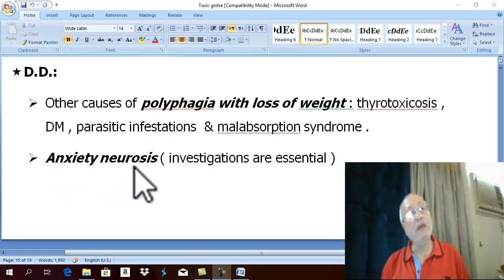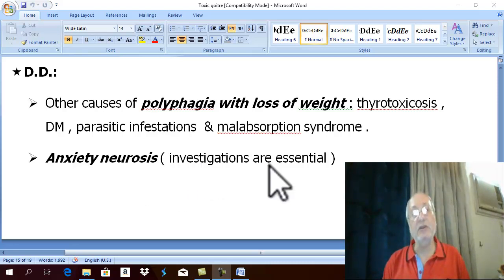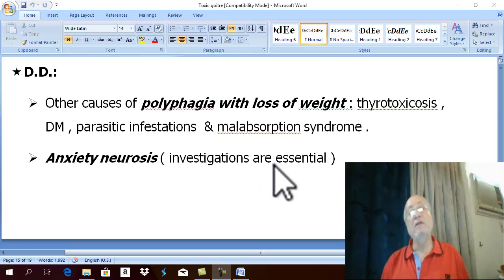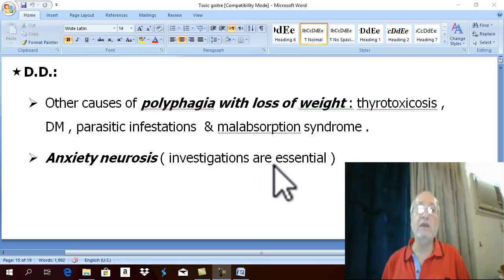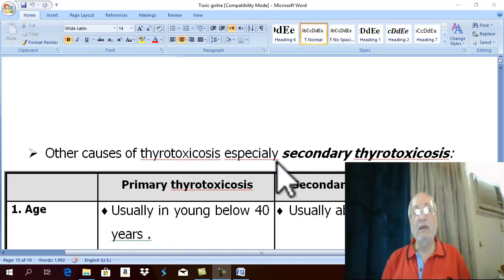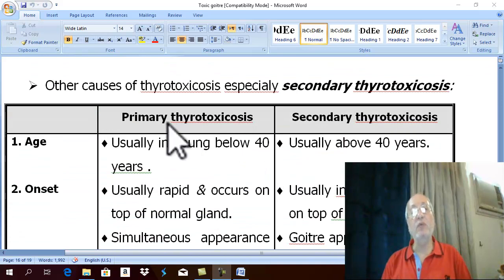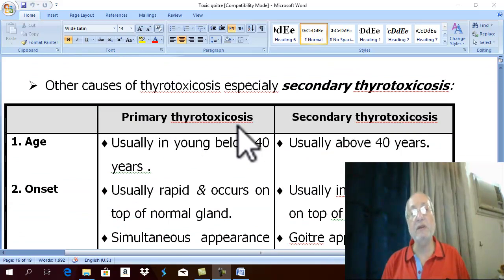Differential diagnosis between the two needs investigation. There is also an important differential diagnosis of other causes of thyrotoxicosis. The most important is the differential diagnosis between primary thyrotoxic cause and secondary thyrotoxic cause.